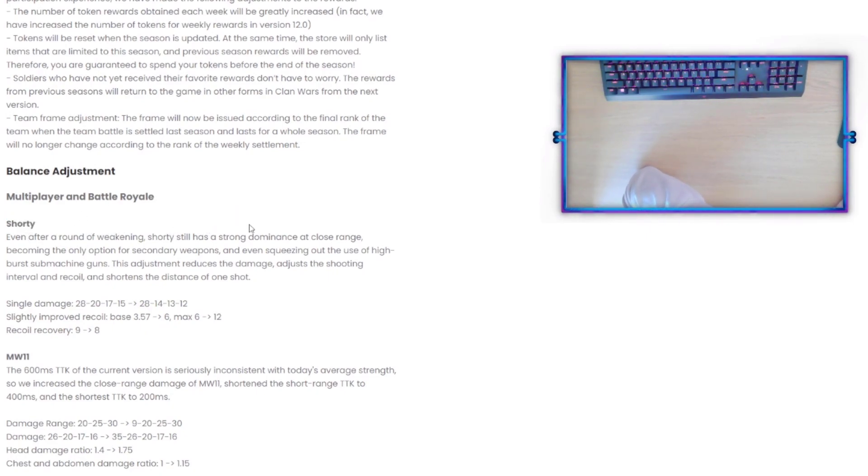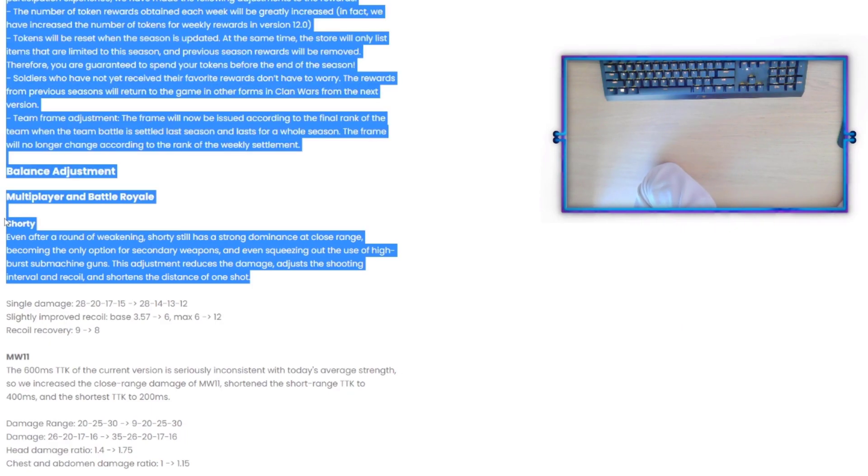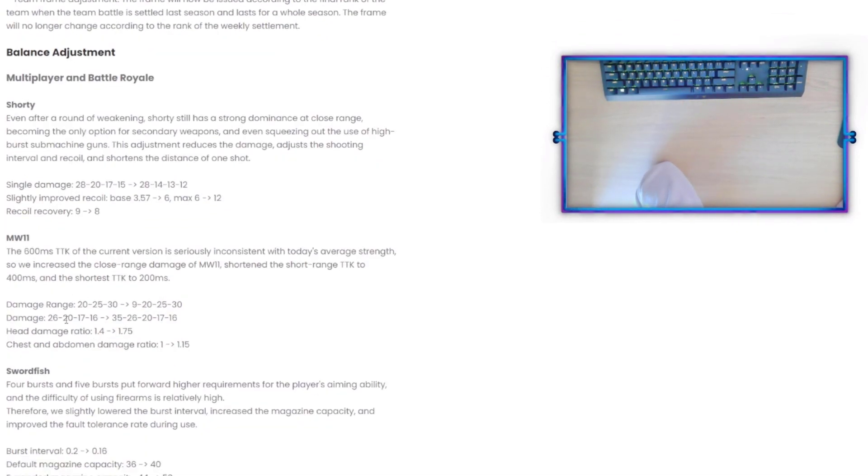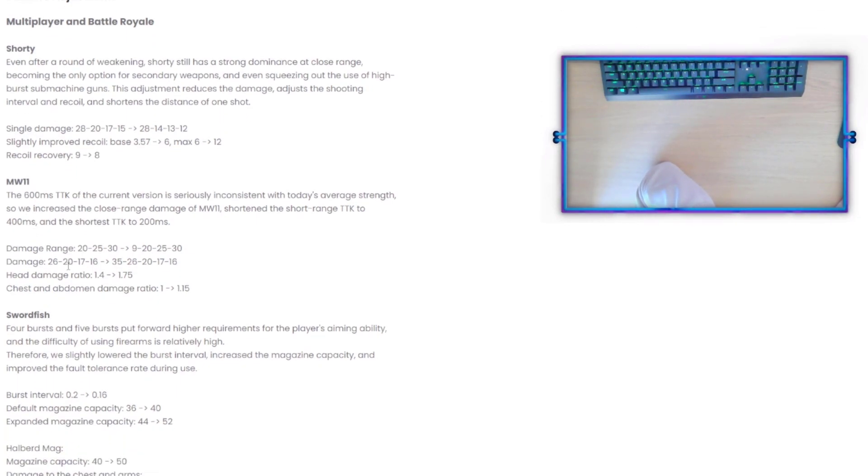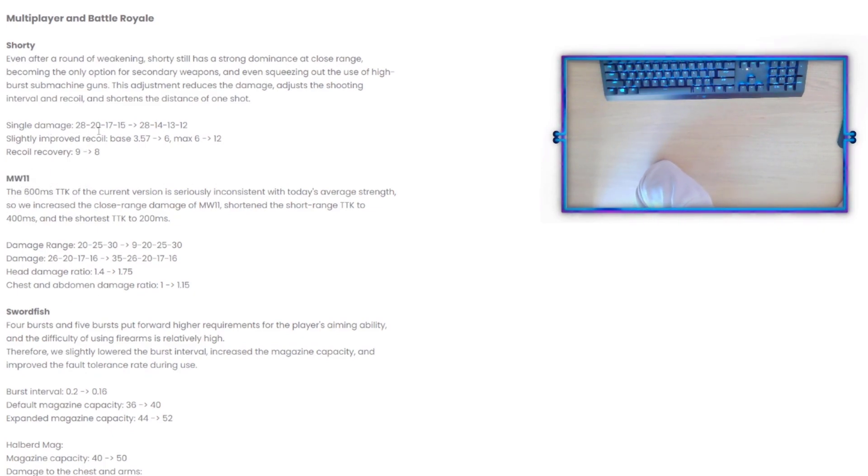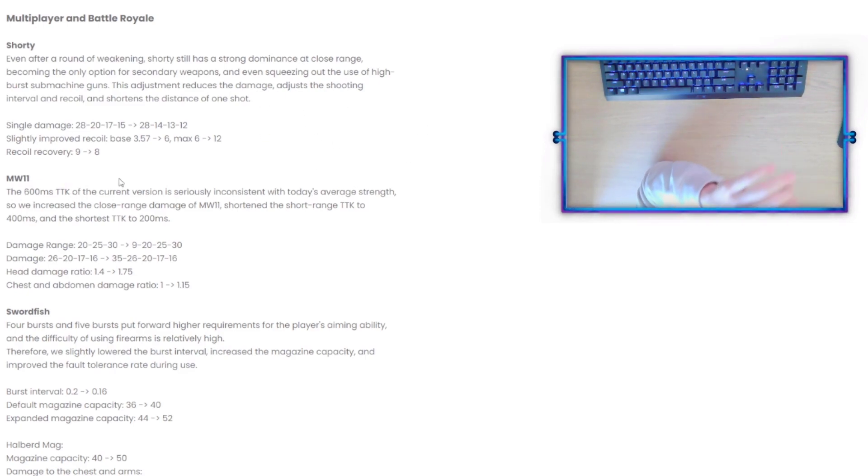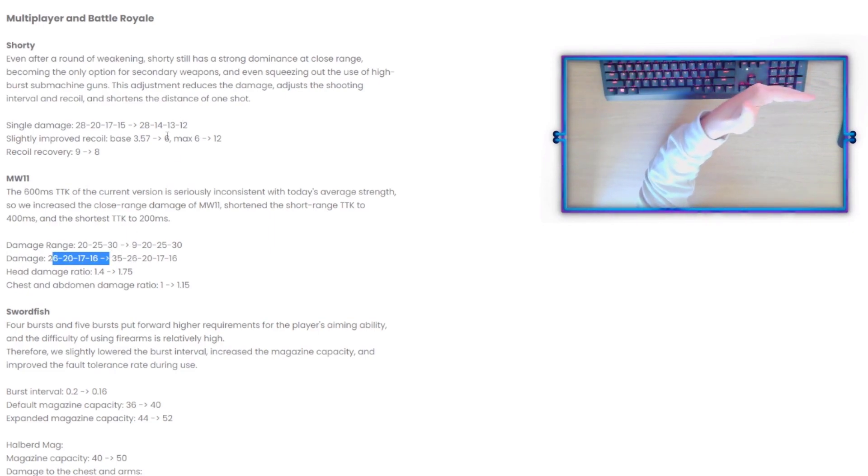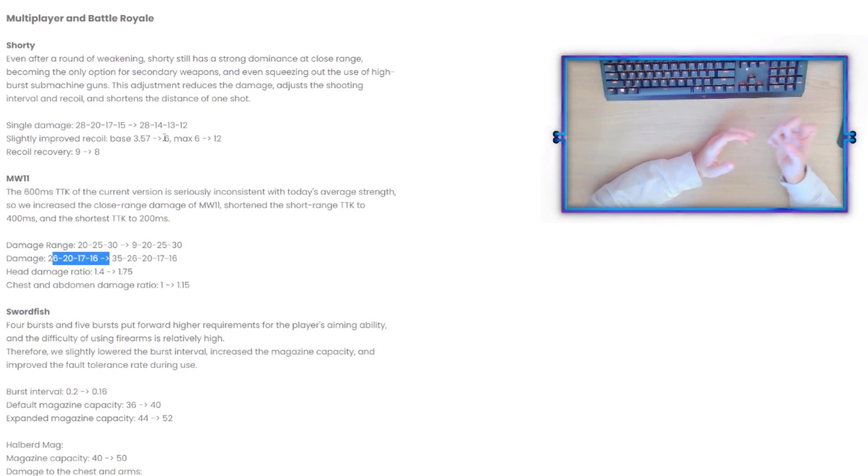Now we go into the Balance Adjustment here. Shorty: even after a round of weakening, Shorty still has a strong dominance at close range, become the only option for secondary weapons. So Shorty has never been that good to use in BR primarily just due to it being a secondary. But I will say this, the MW11 - they say the 600ms time to kill of the current version is seriously inconsistent with today's average strength. So we increase the close range damage, shorten the time to kill to 400ms, and the shortest time to kill to 200ms.